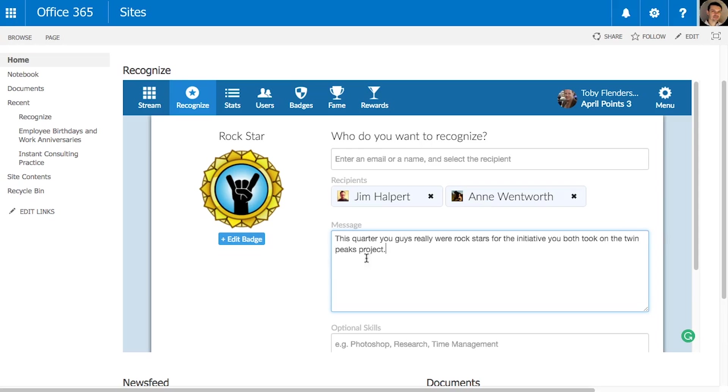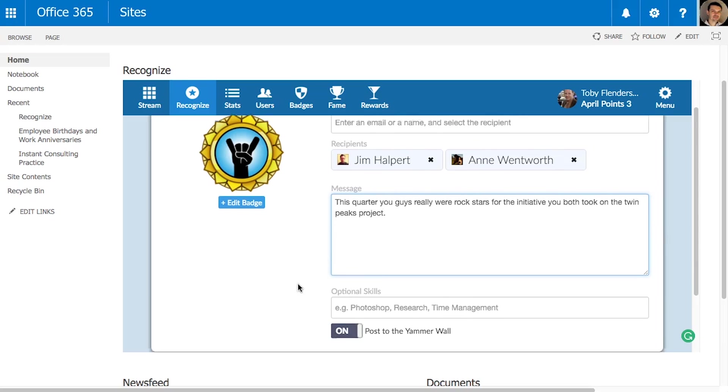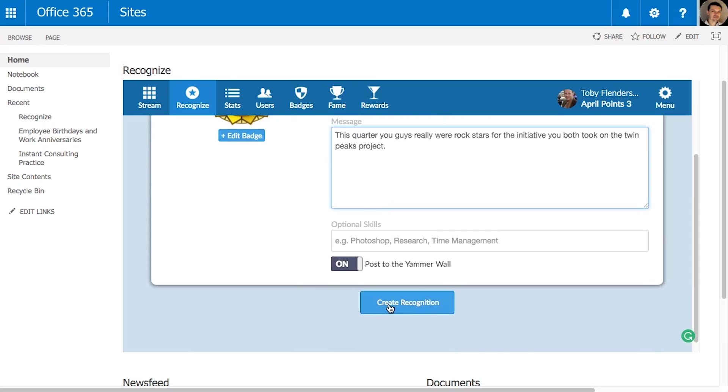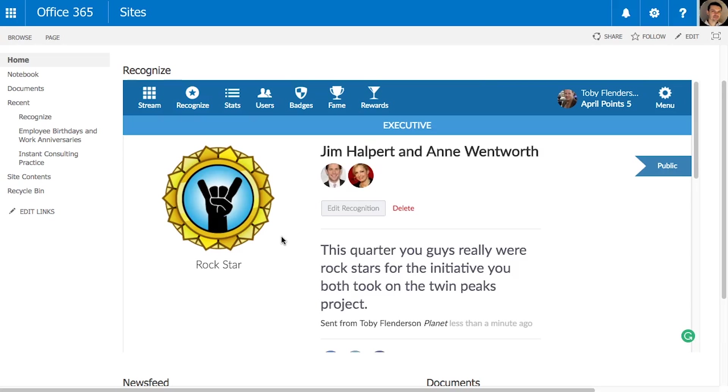For this recognition, let's choose the Rockstar badge. In just one click, it is sent to the employee.